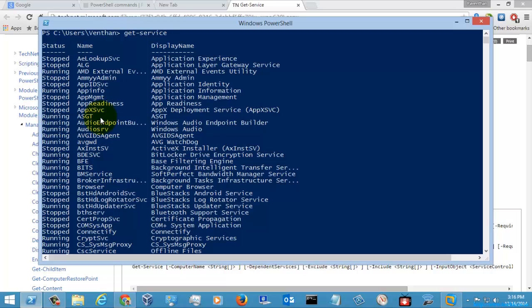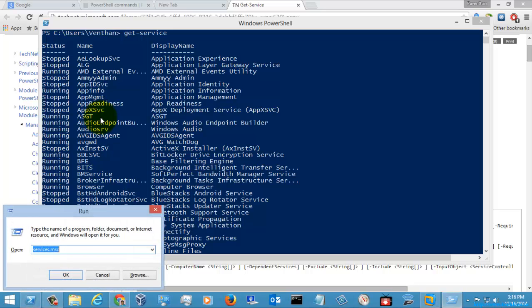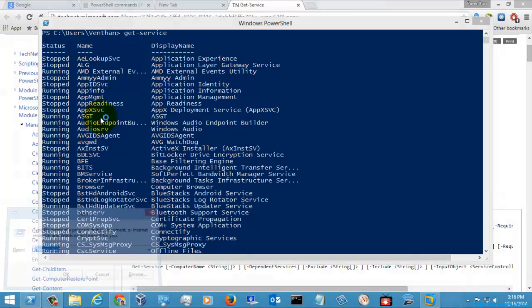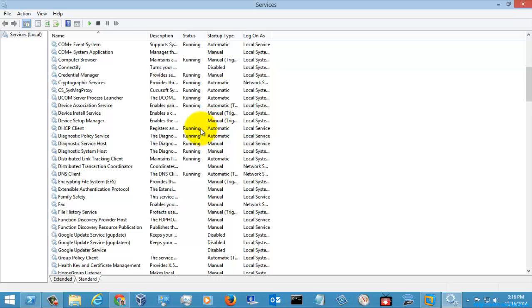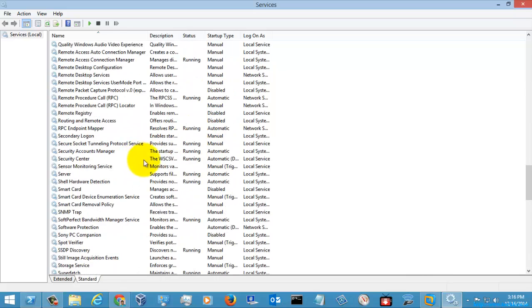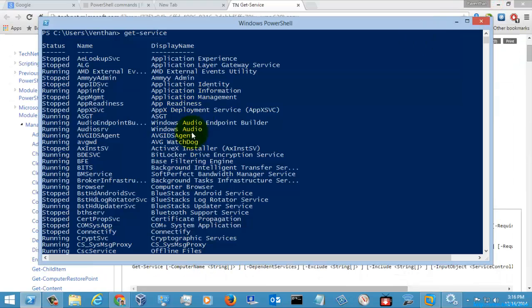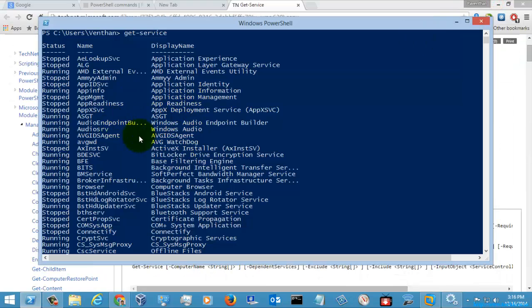If you want to see these services in GUI mode, you can just go to Run and enter Services.msc and hit Enter. If you see here, these are the list of services available in your local computer, and this is the same list I am getting here — both are the same.